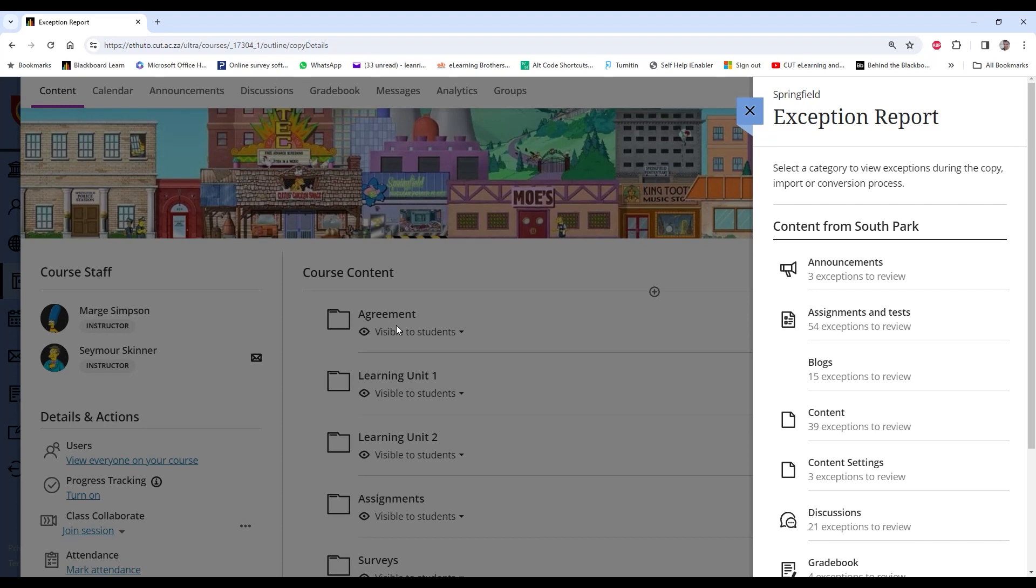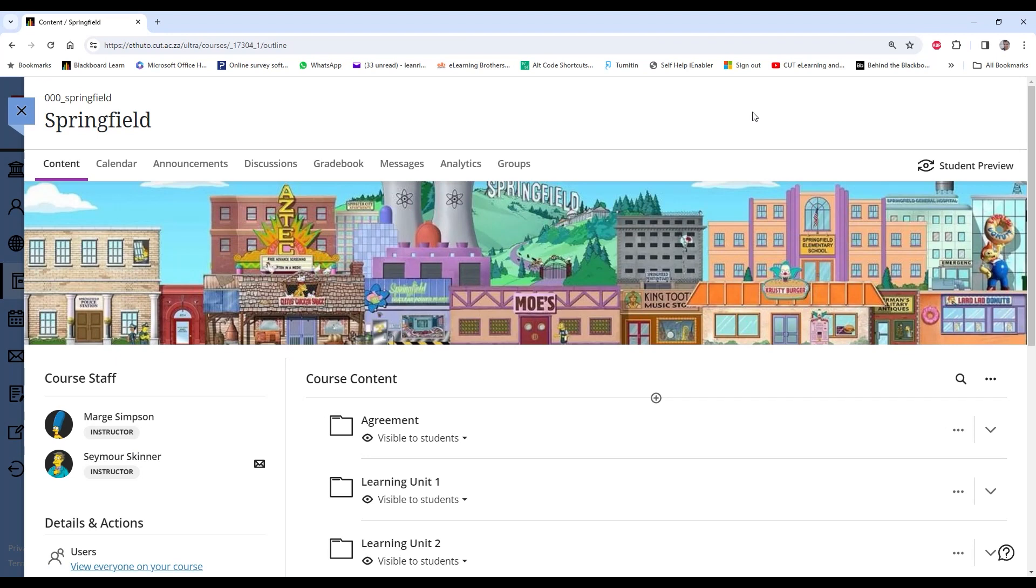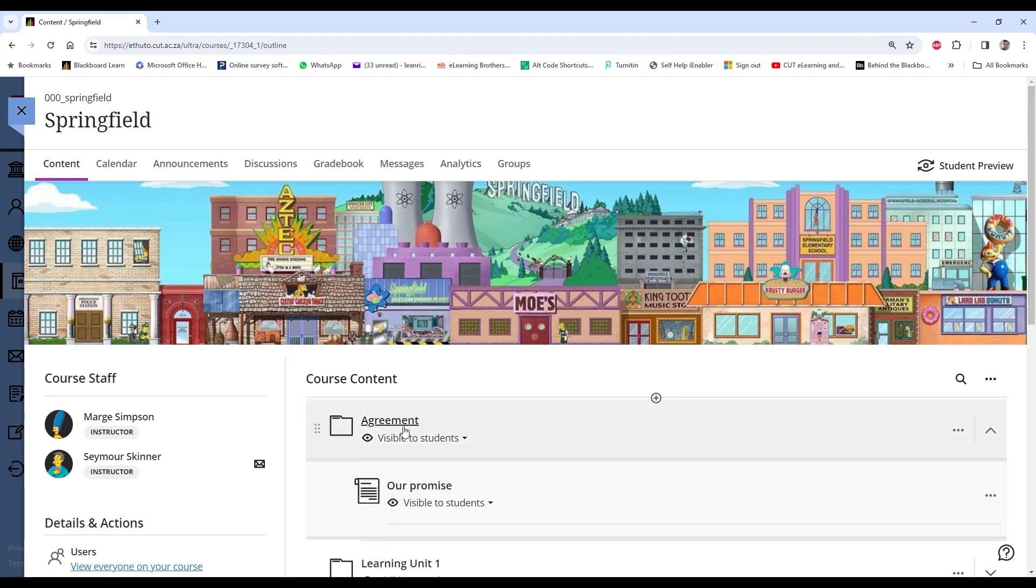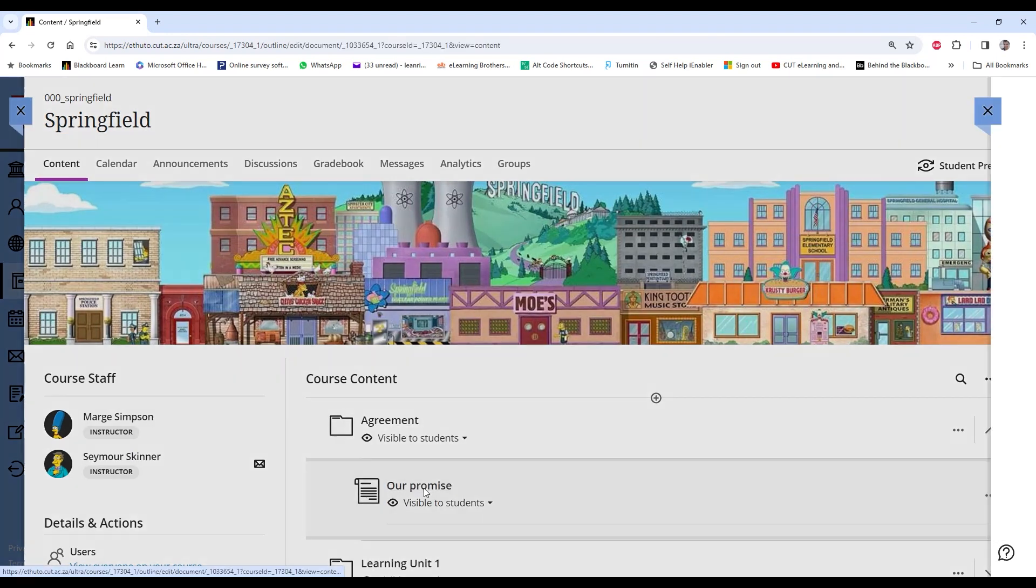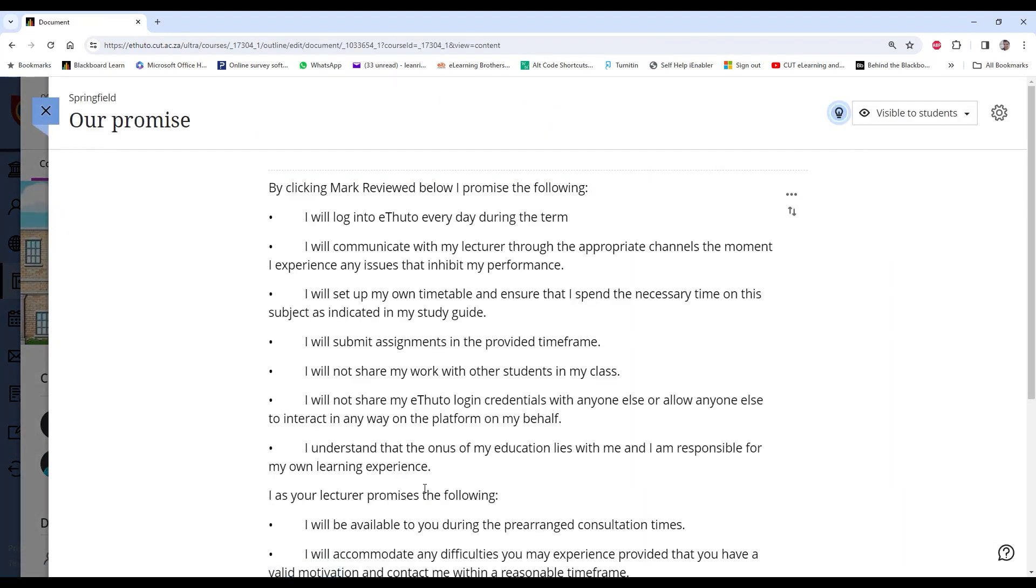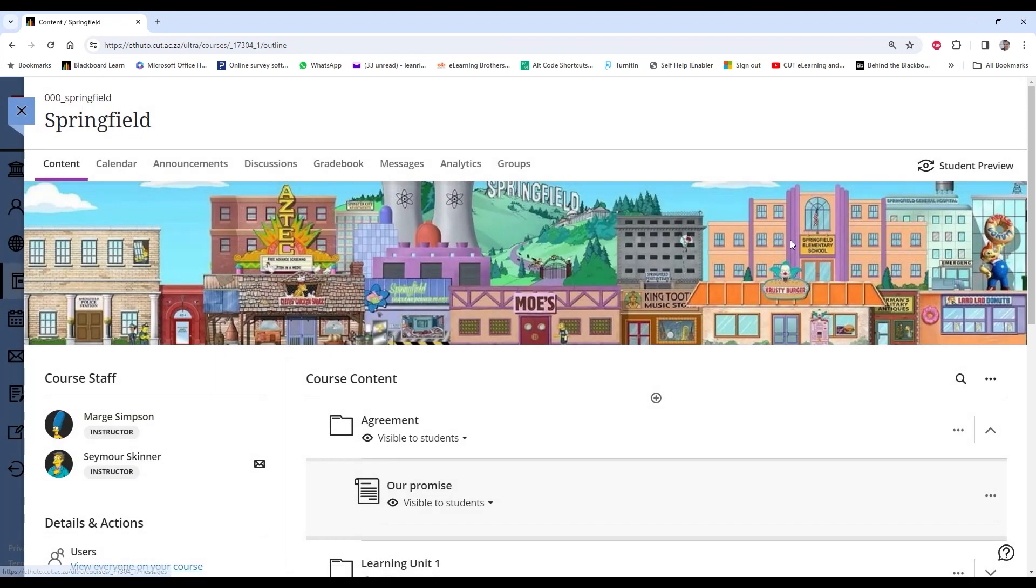Now you'll see all of your content just as it was on your Learn page. Right, so the second way we can do this is you can add content in between the already visible items.